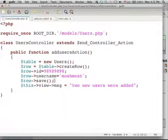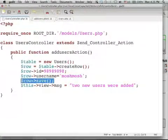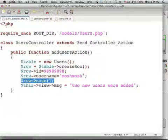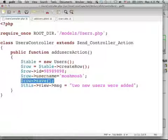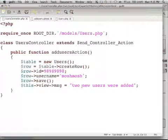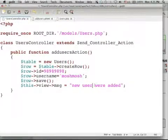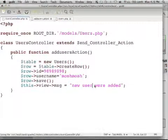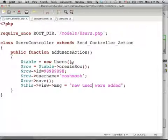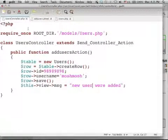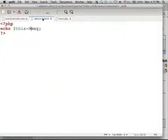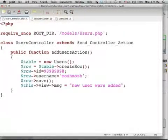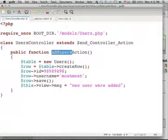and then when I call the method save, I actually save back the new data to the table. Here, I just specify the message I want to be rendered to the screen when the execution uses the view, the view of the add users action.